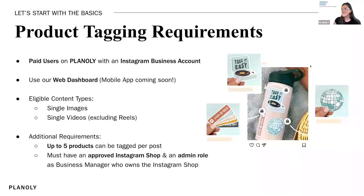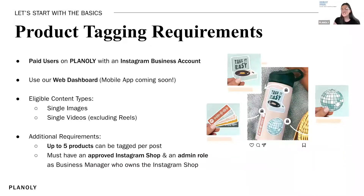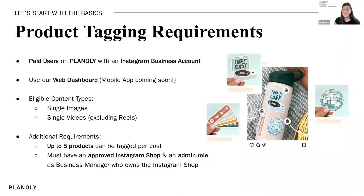We have made it to our last new feature that we're going to talk about today, which is product tagging. We recently launched the ability for Instagram shop owners to tag their products on Planoly and actually auto post those posts with the tagged products in them.